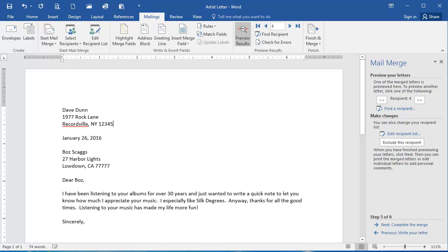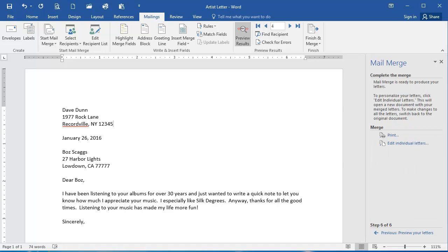So if everything looks correct here, and it does, I'm going to click the next item here, which is Next Complete the Merge, which is going to finish up my mail merge.